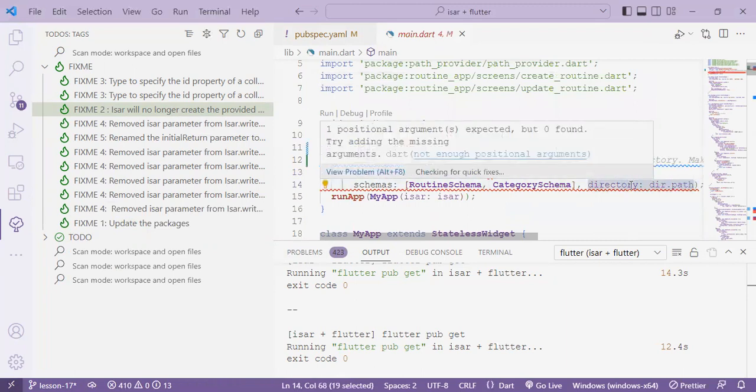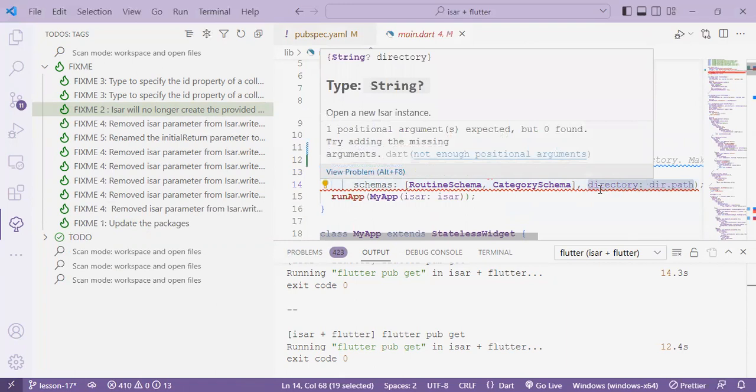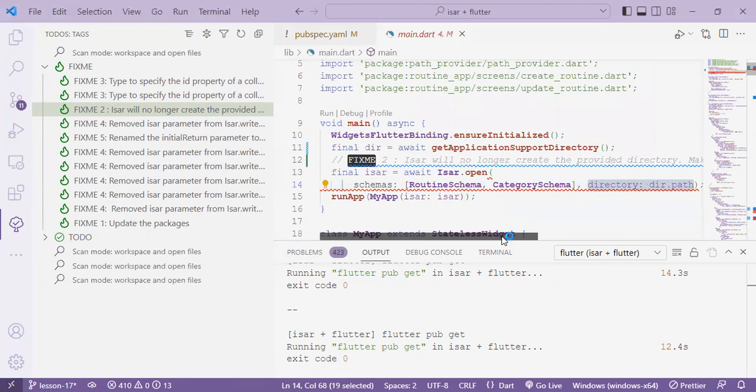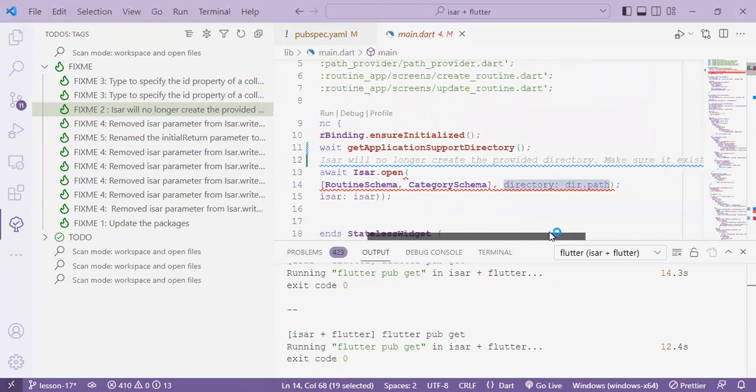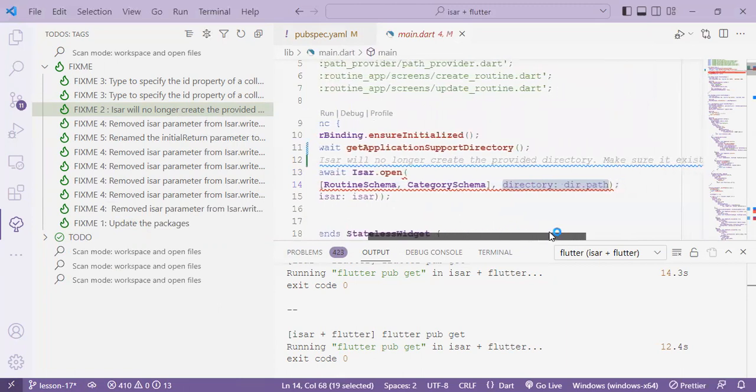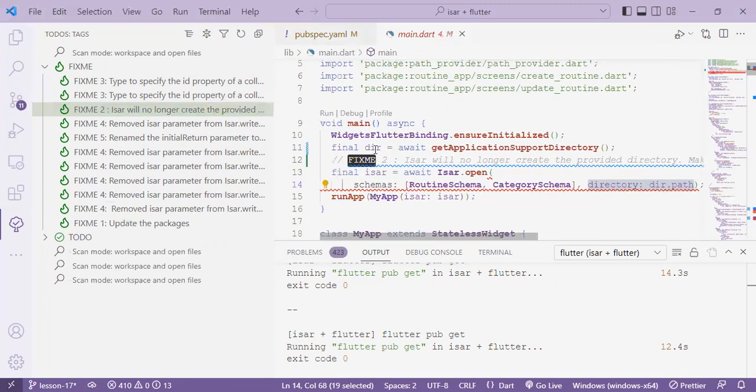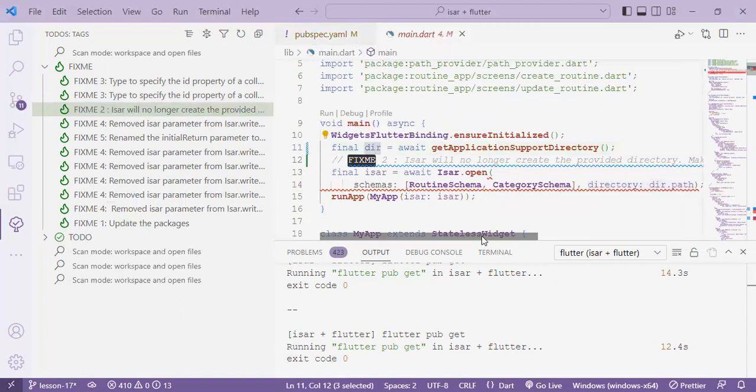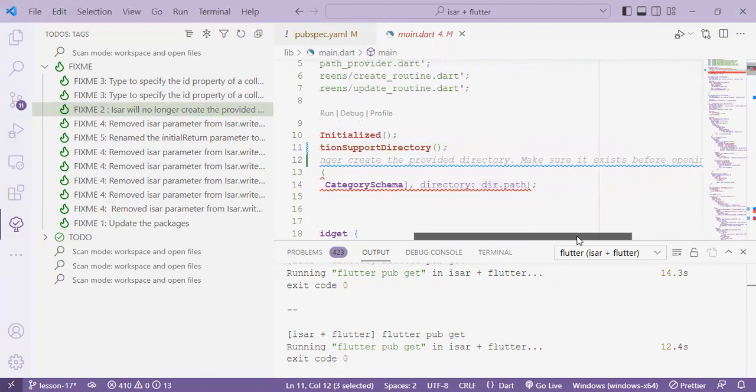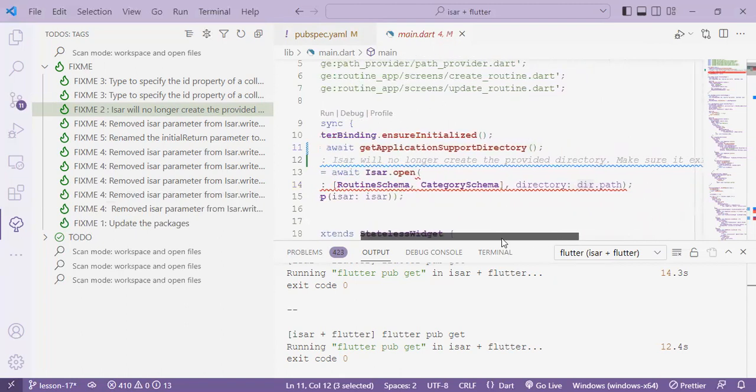However according to the change logs we are required to ensure that the path where the database will be hosted does exist and to do that we'll need to check if that directory we created exists using the existSync function. So there are two functions there's the exist function and there's the existSync function.